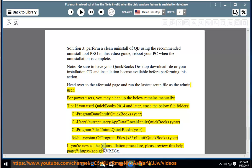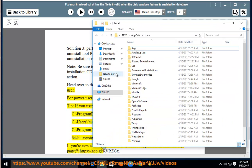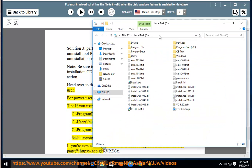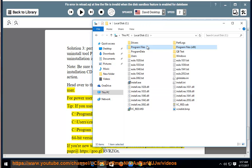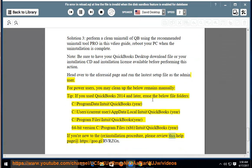If you are new to the re-installation procedure, please review this help page at https://goo.gl/rvrzgx.